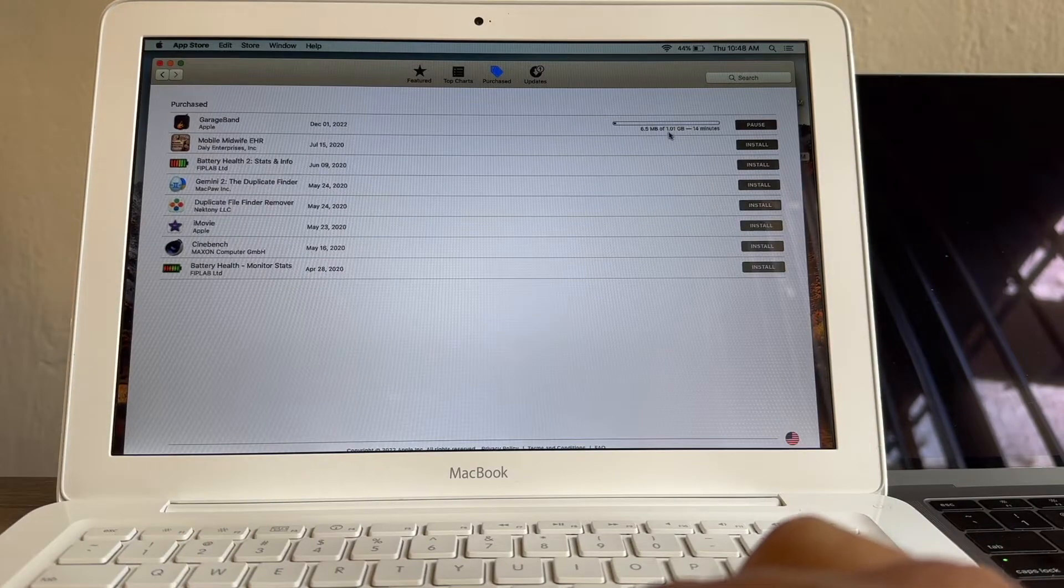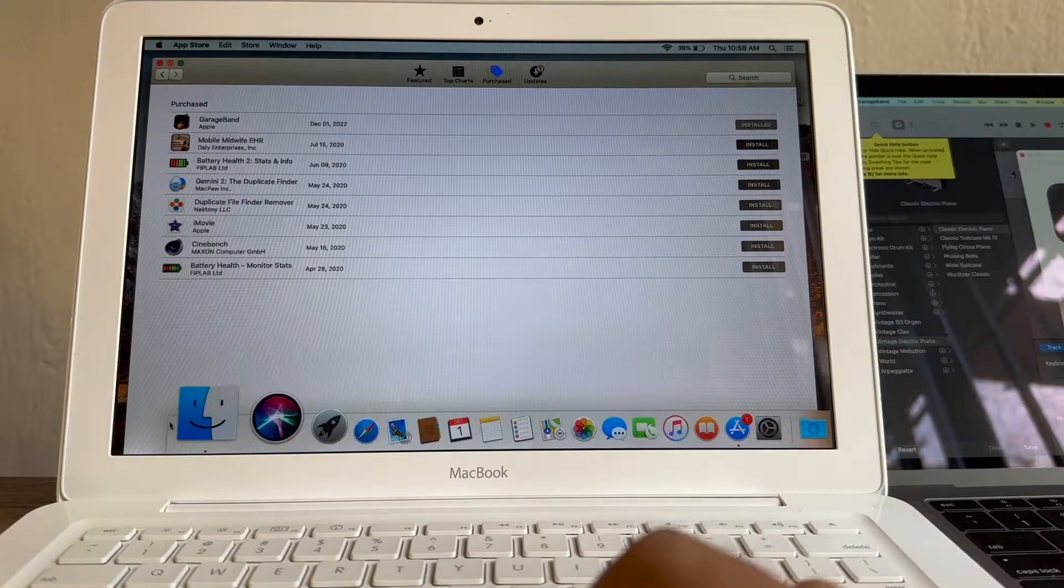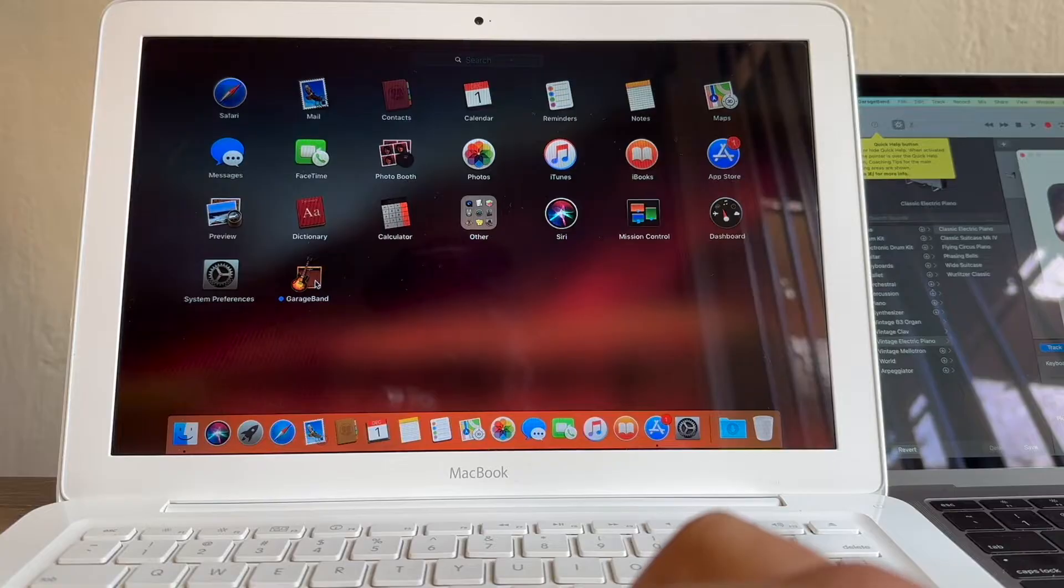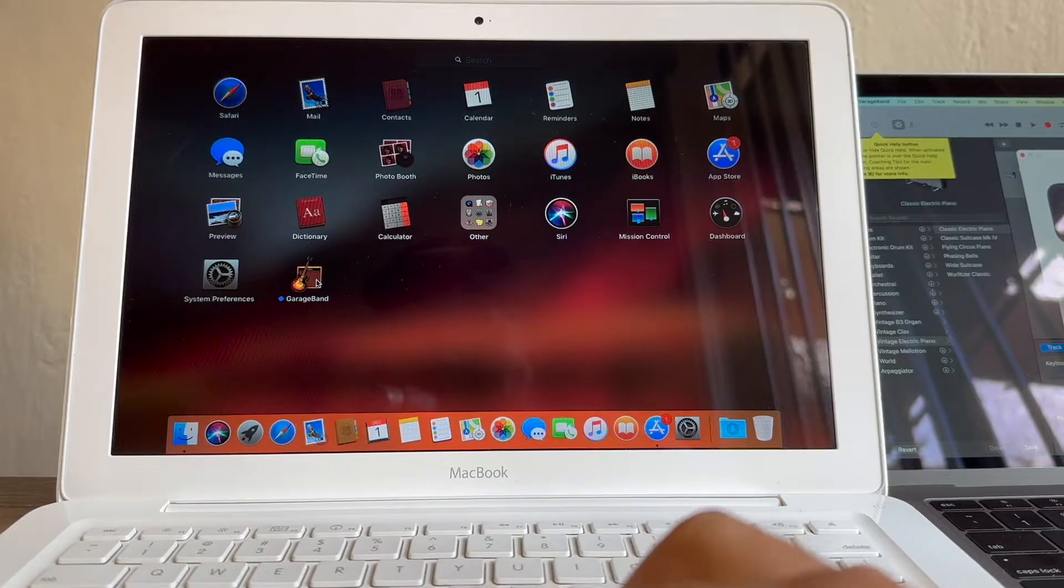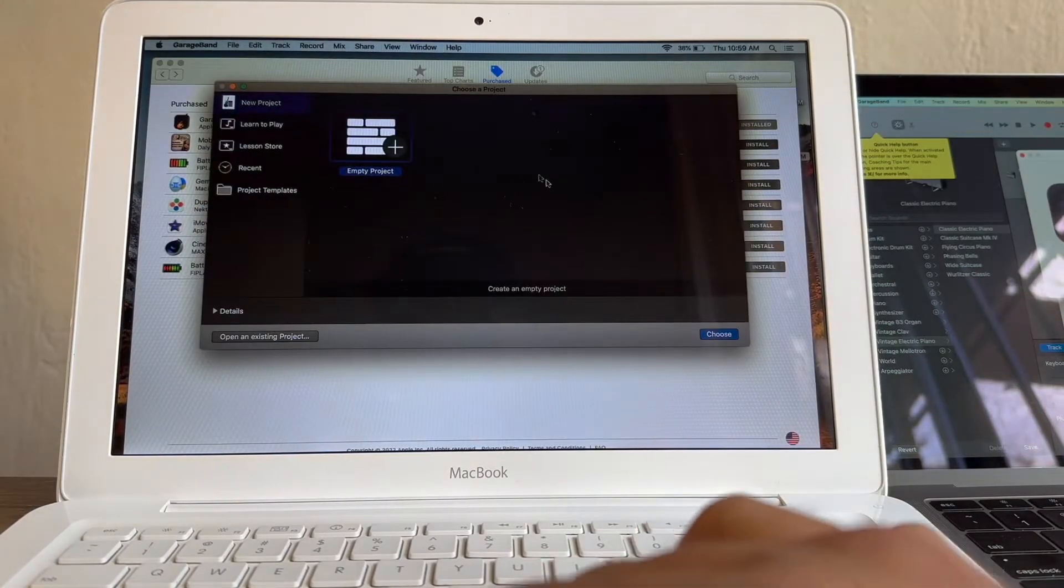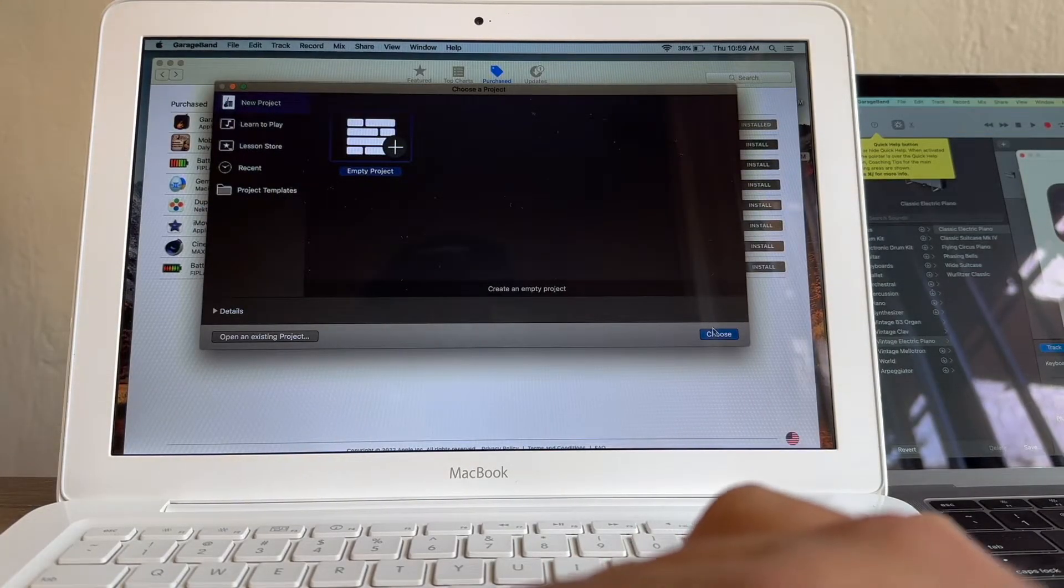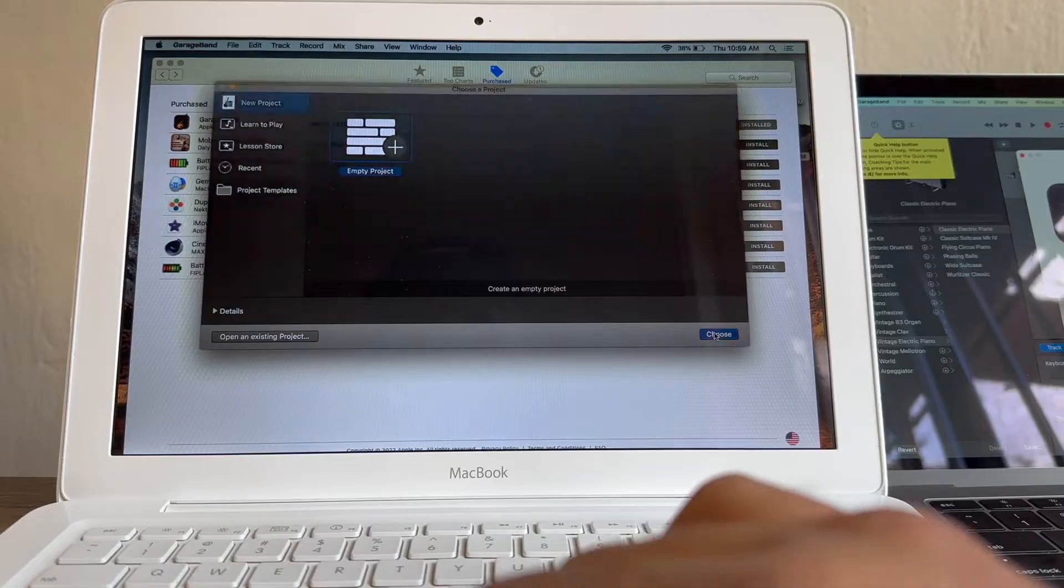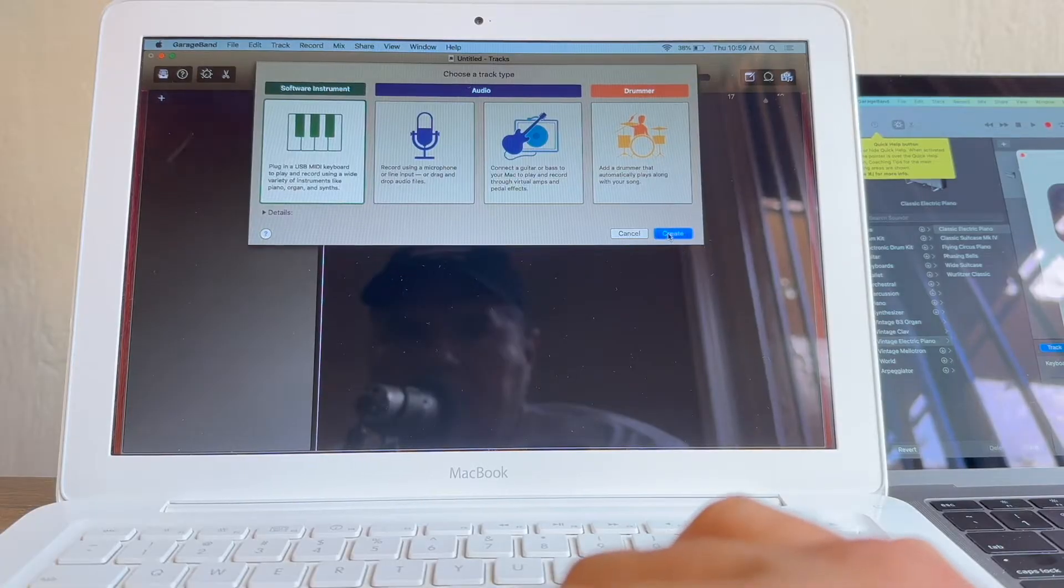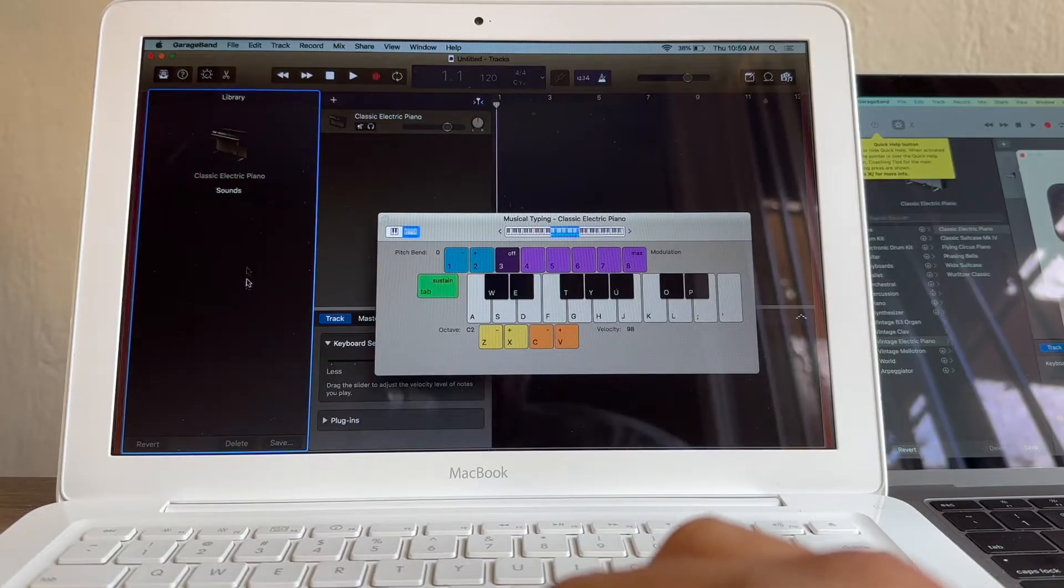So pretty much one gigabyte. We're going to go to the Launchpad. And here it is guys, GarageBand. And it looks like it's working guys. I'm going to choose this, create. And that's it.